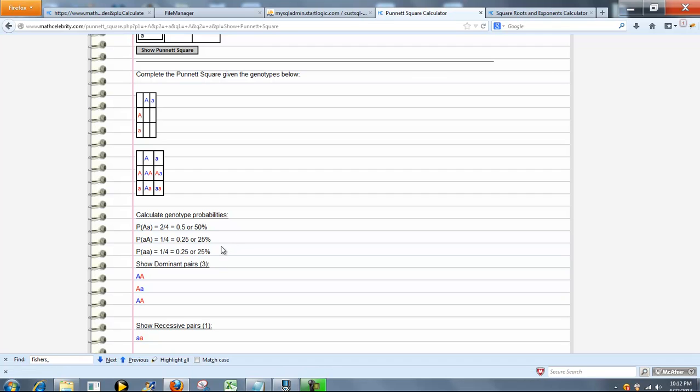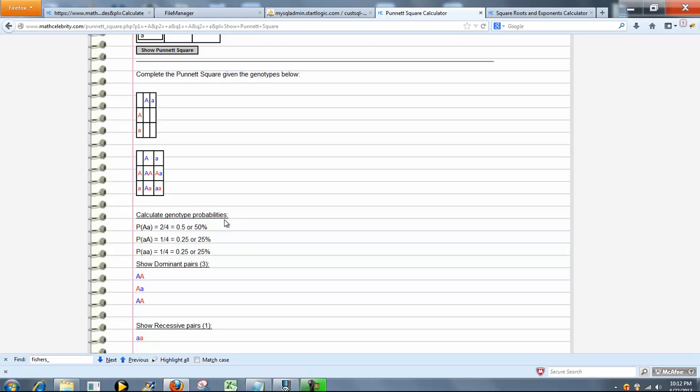Then it calculates the genotype probabilities. So we have two capital A small a, that's 50%. One small a capital A, and then one small a small a.